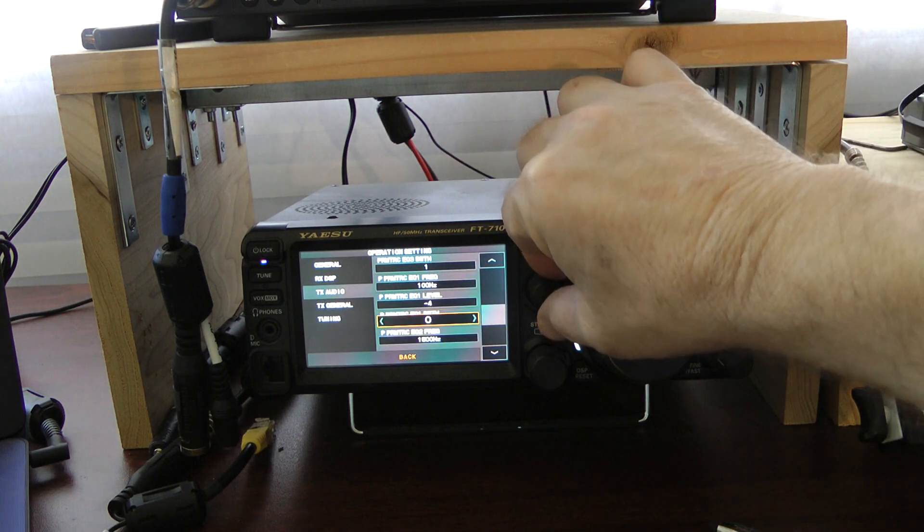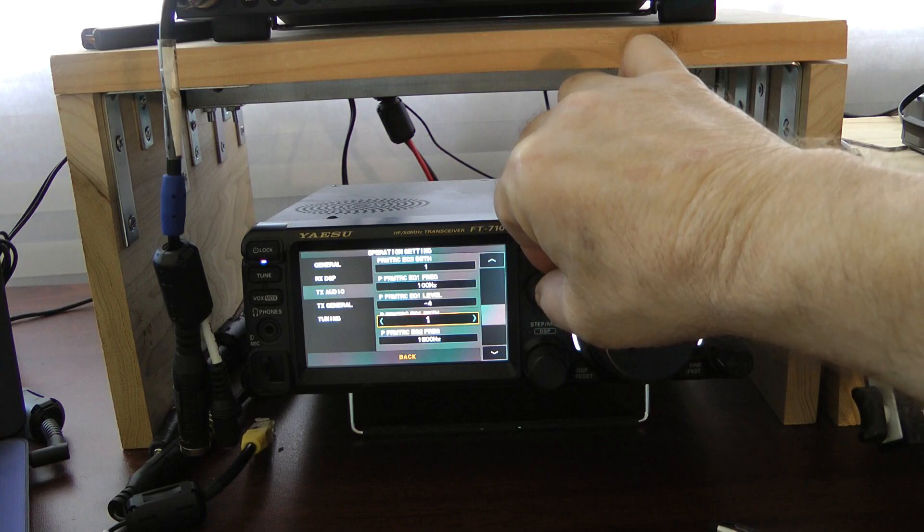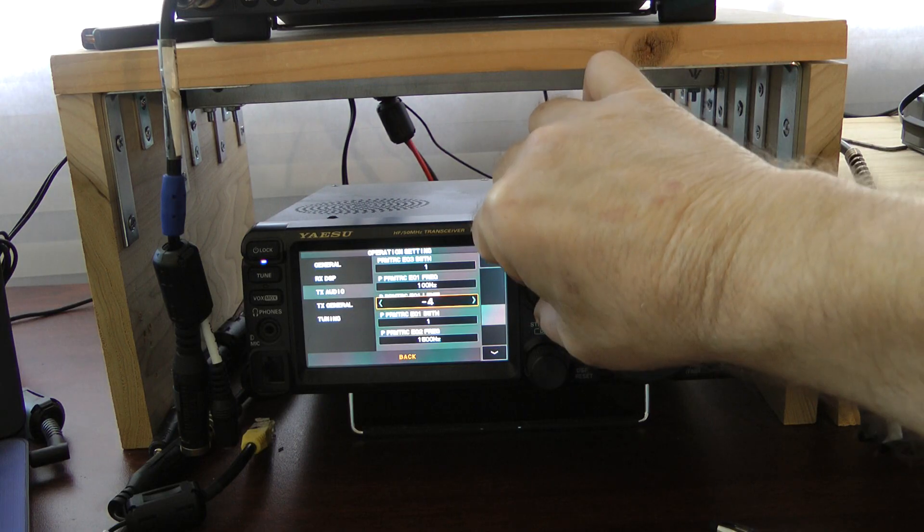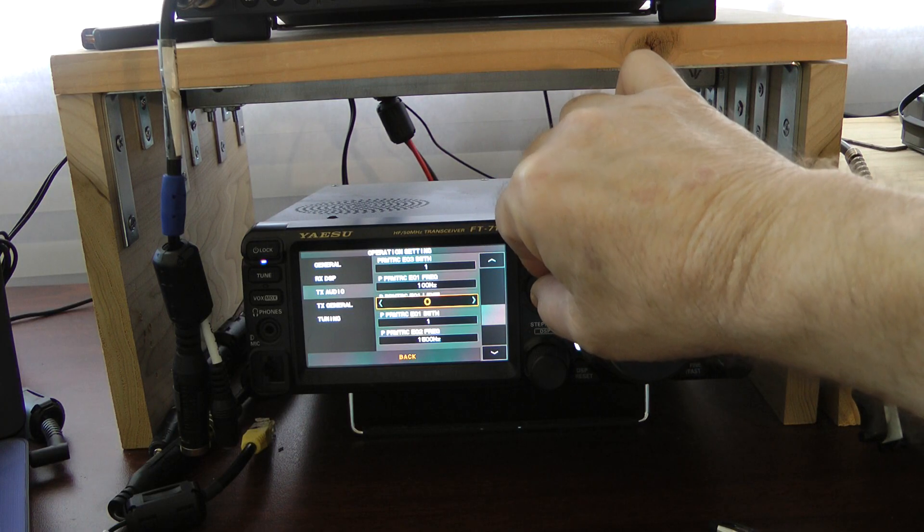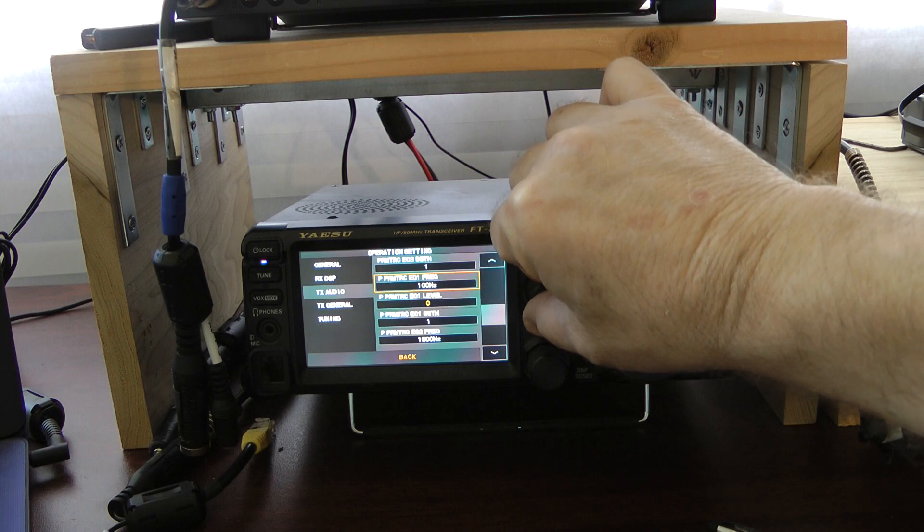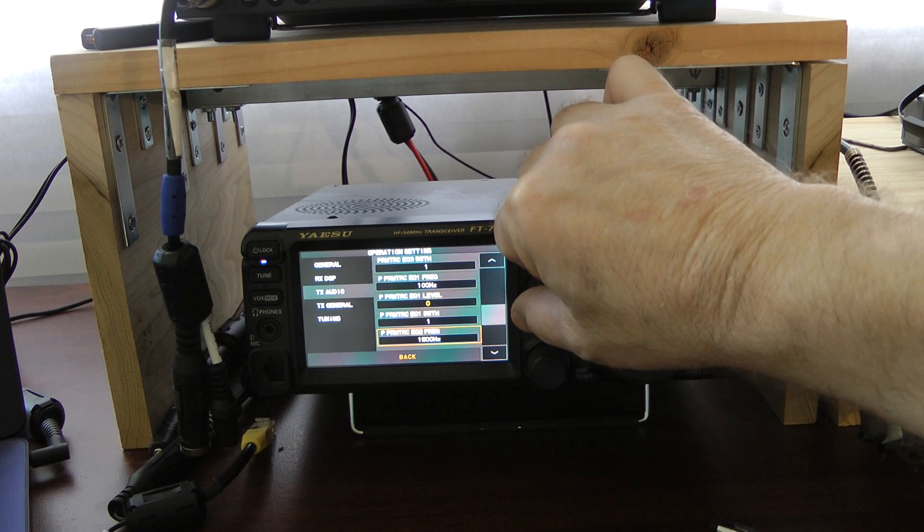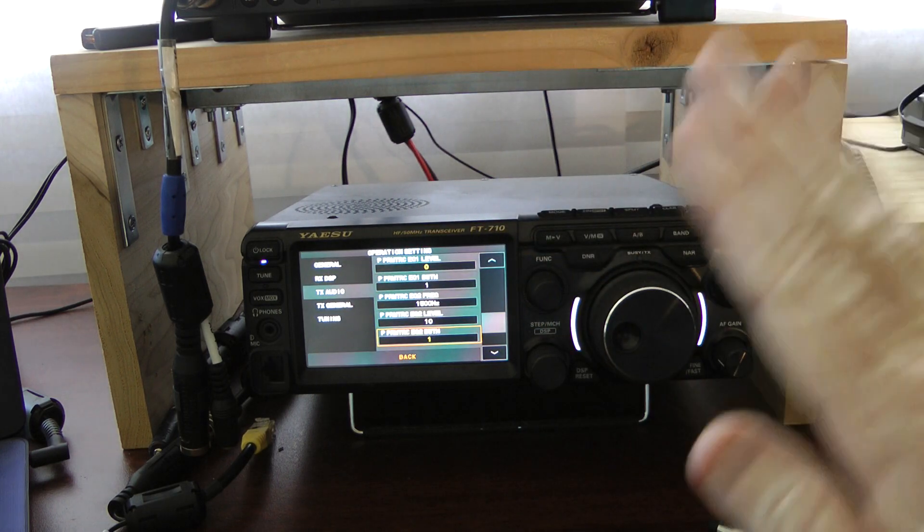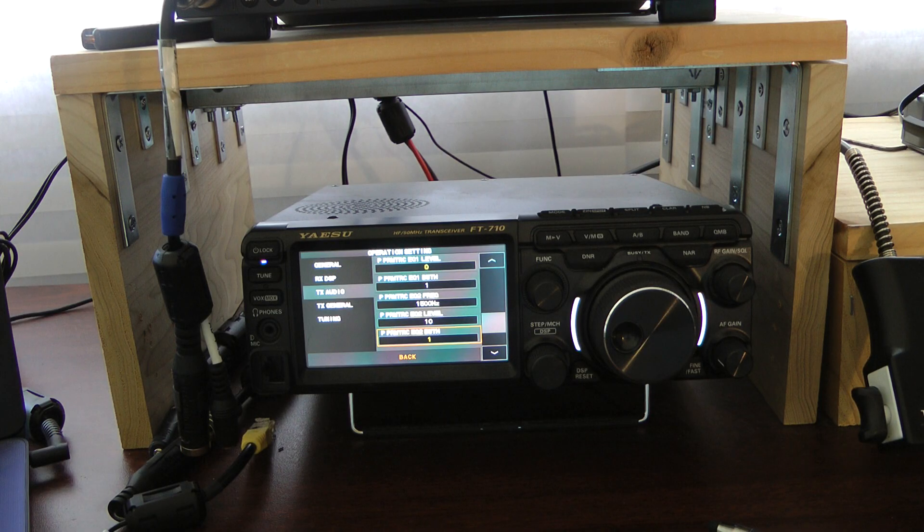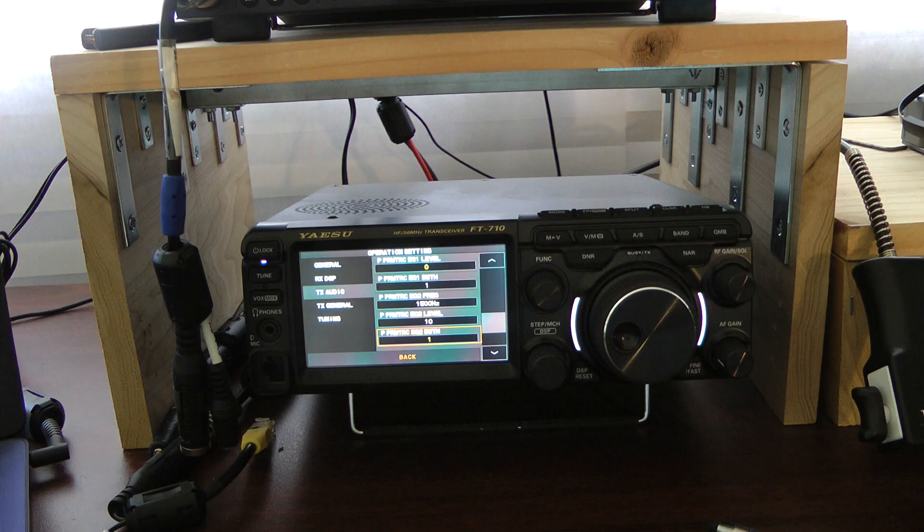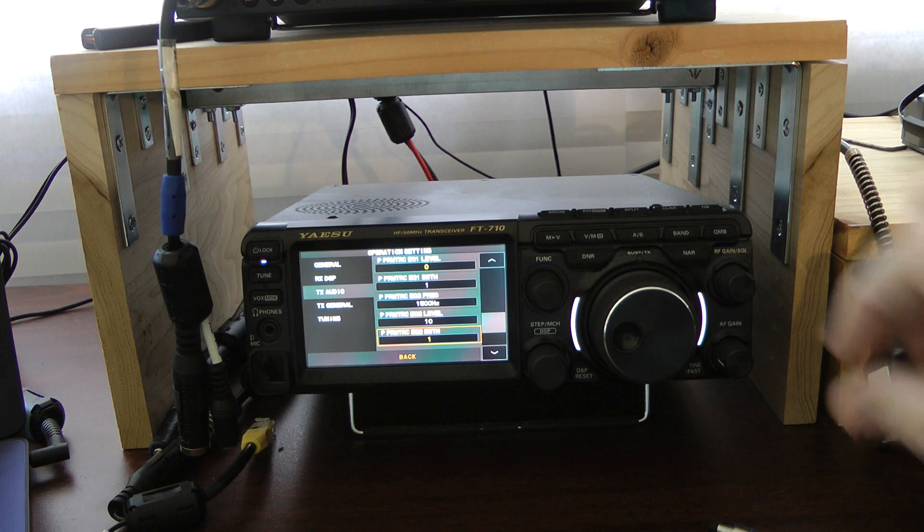Now I'm going to change it back for my settings with the Yaesu MD-100. On Parametric Equalizer 2, these are the same for the Pro-Set 6 or the MD-100: 1500 Hz, 10 on the level, 1 on the bandwidth.